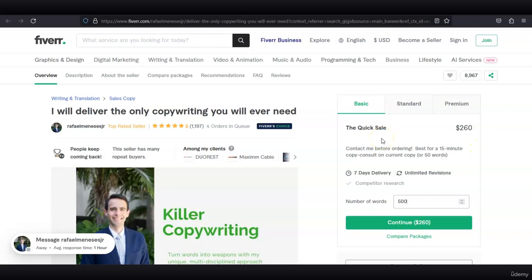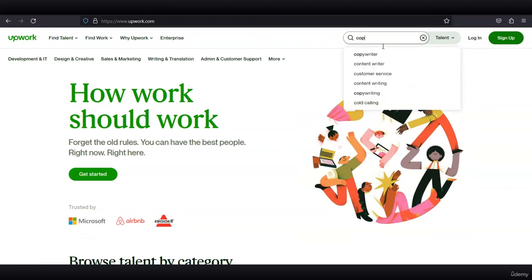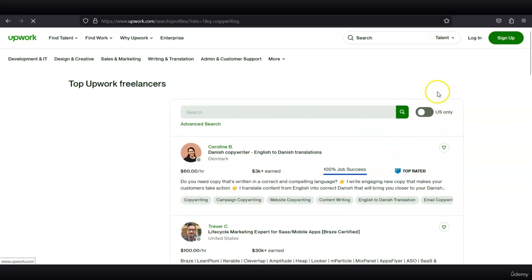You see that there's a lot of opportunity in the copywriting space. On Upwork, we can also search for freelancers and type in copywriting.